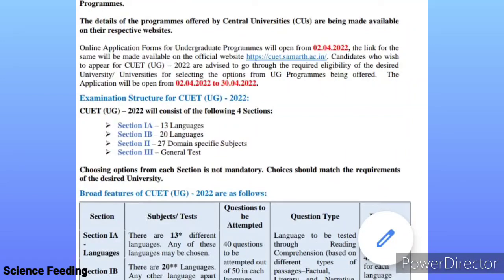Hi friends and parents. Dear students, here are CUET exam updates. In the academic year, a CUET announcement is coming to you.